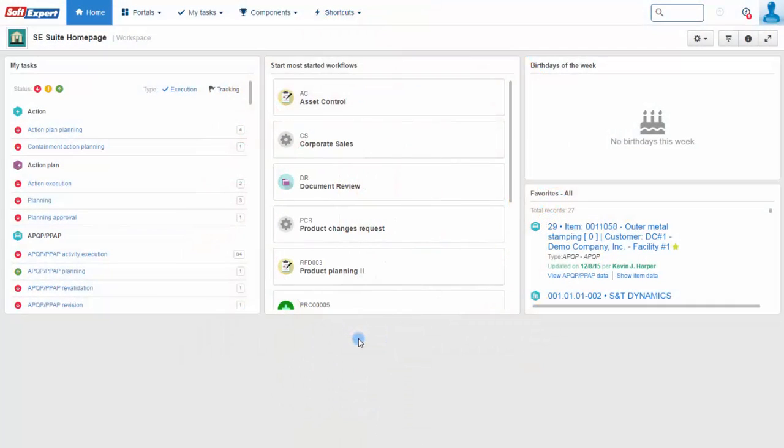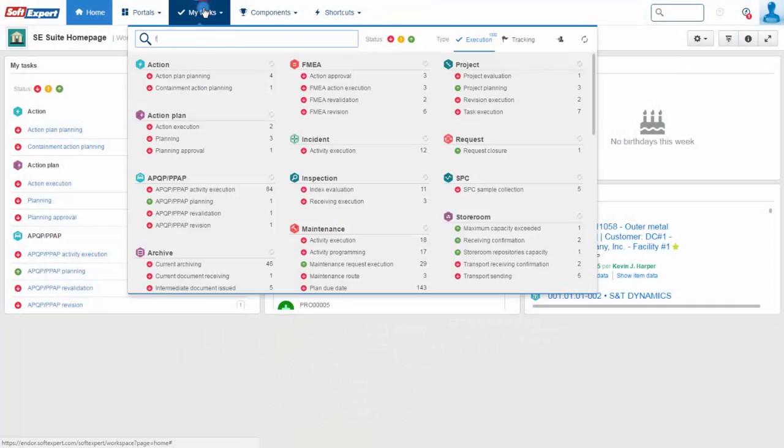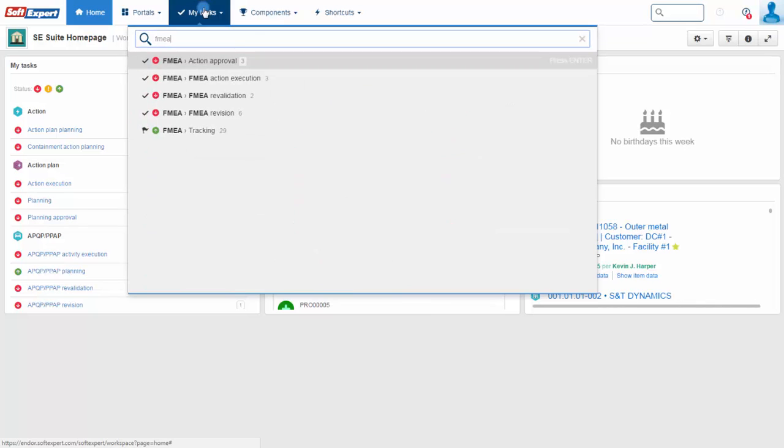Automatically calculates risk priority or RPN in both actual and revised criticisms.